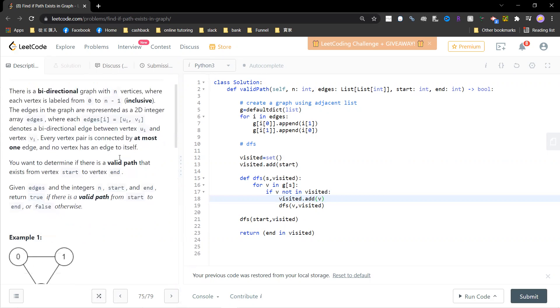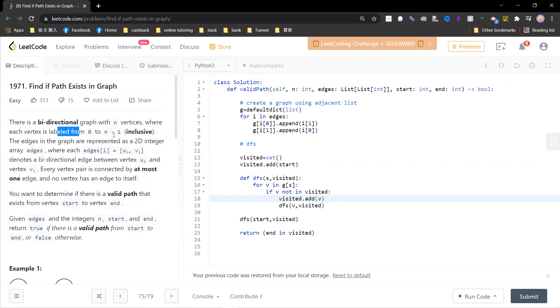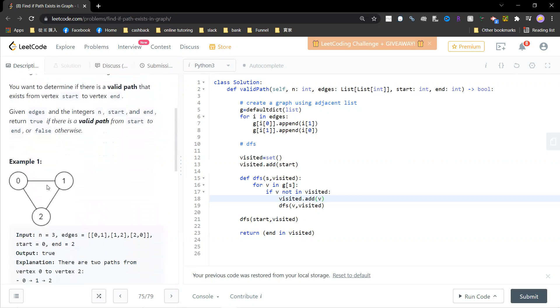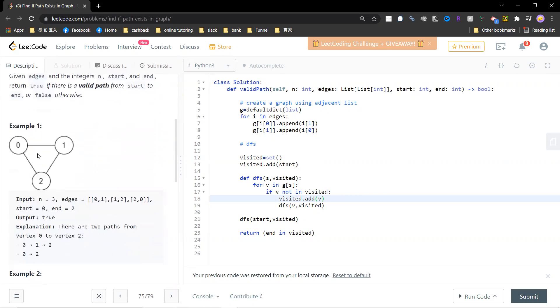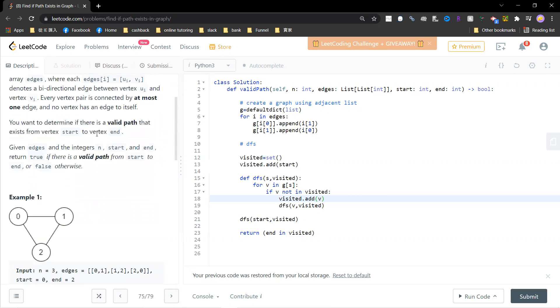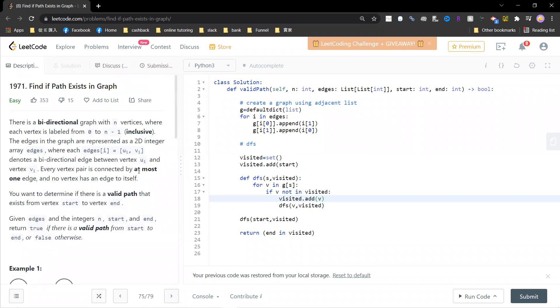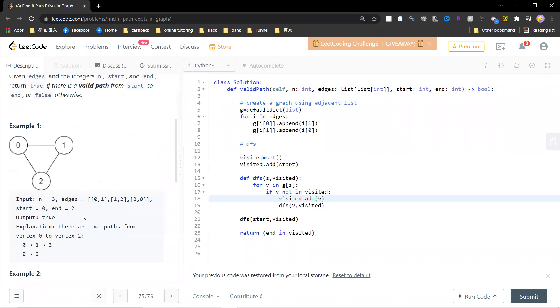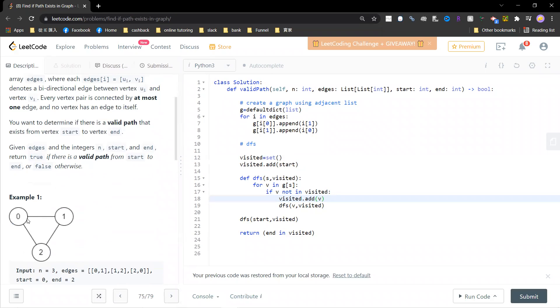Okay, so there's a bidirectional graph with vertices, you start from zero to n minus one, and there's edges. So basically this is very simple. The problem is that somebody gives you a start and end, and you are asking whether there's a path from start to end. Okay, so basically this is just asking whether the starting and ending nodes are in the same connected component.